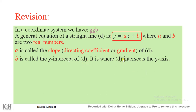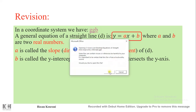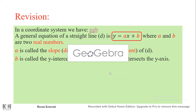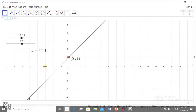Let's see a graphical discussion about what we have said by considering the straight line with equation y = x + 1. As you see, a is 1, the slope is 1, and the y-intercept b is also 1.